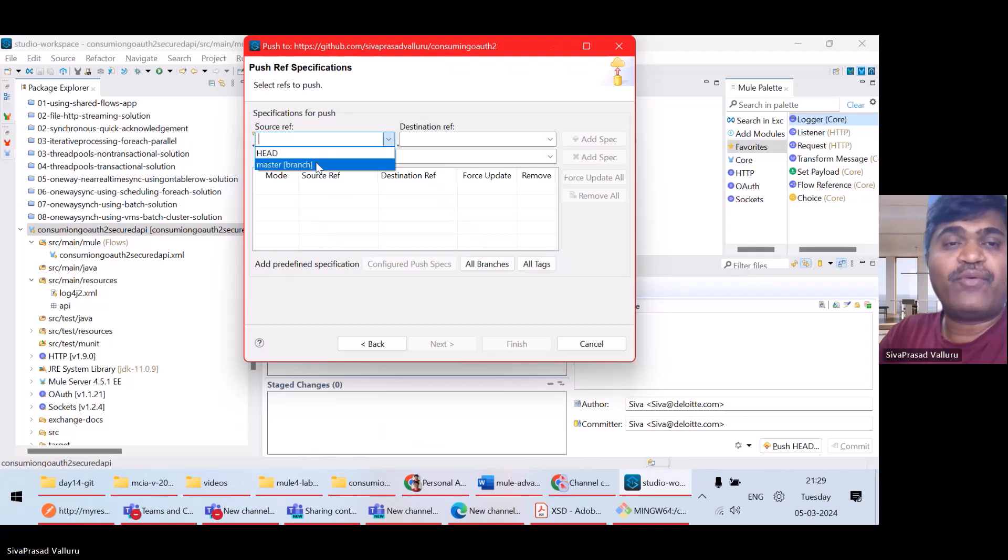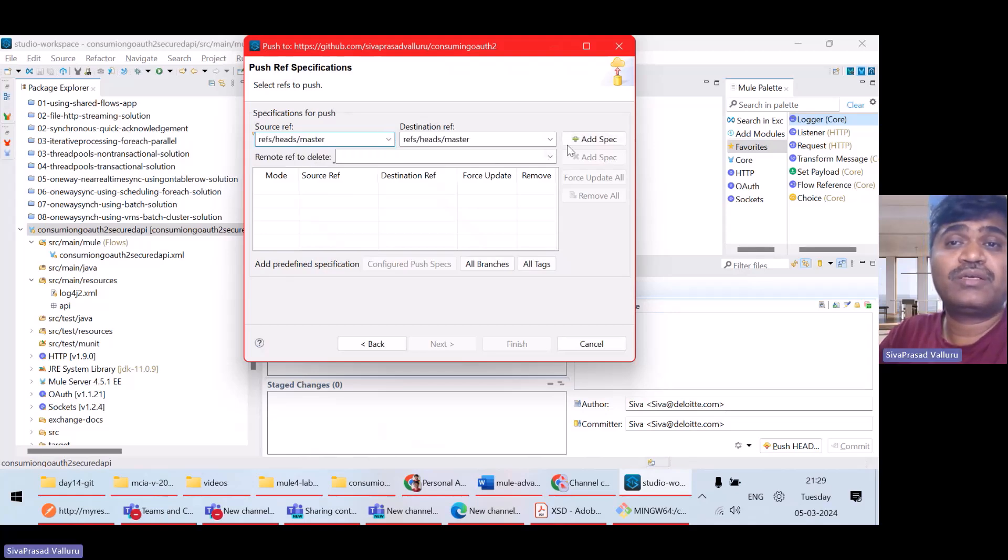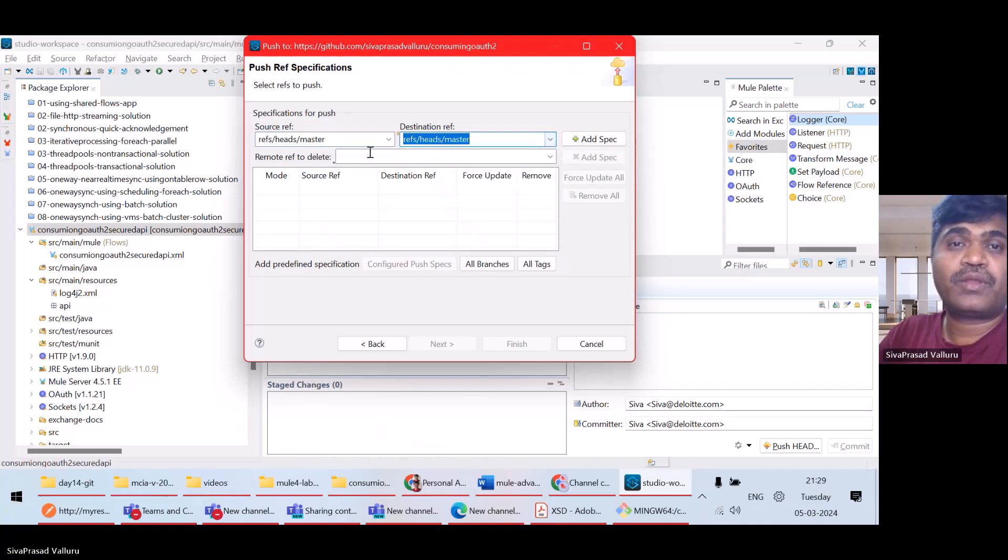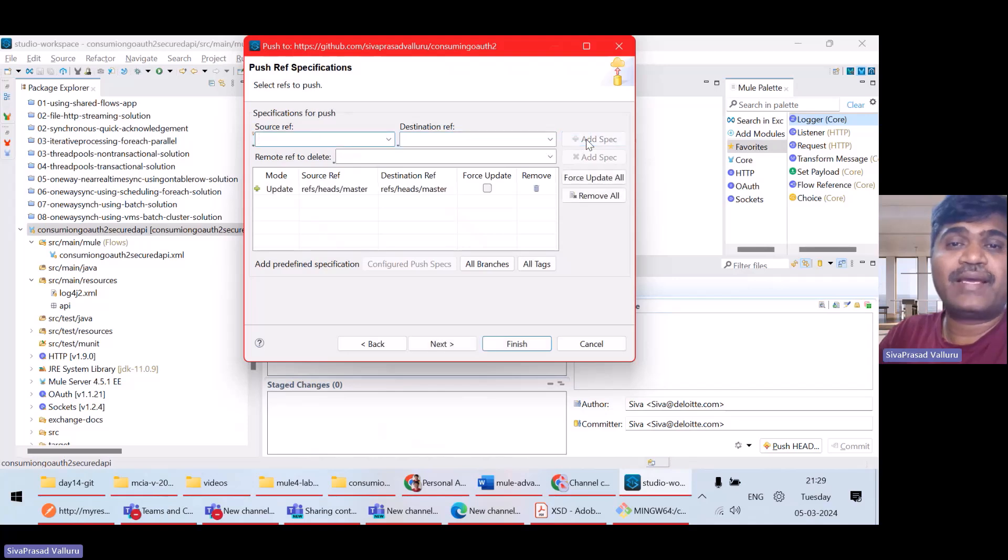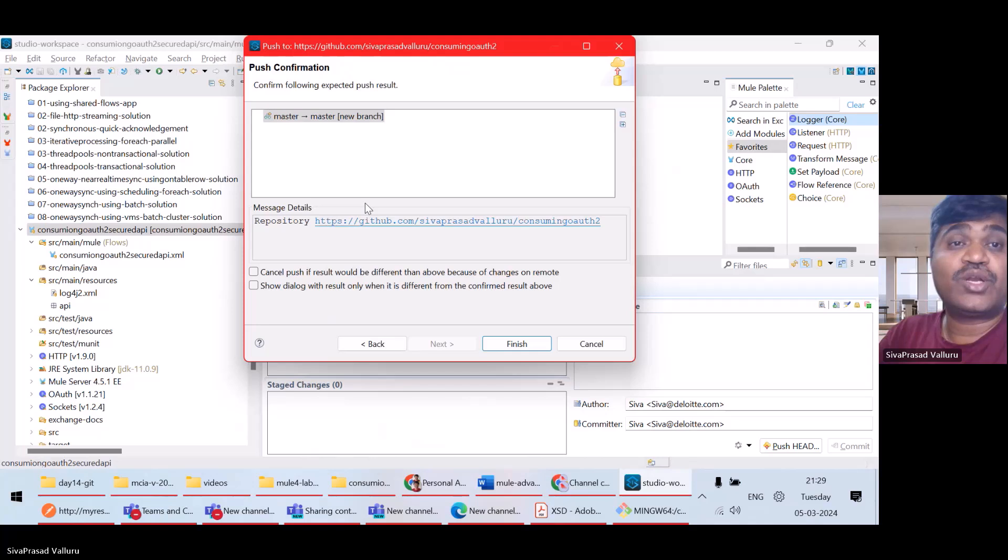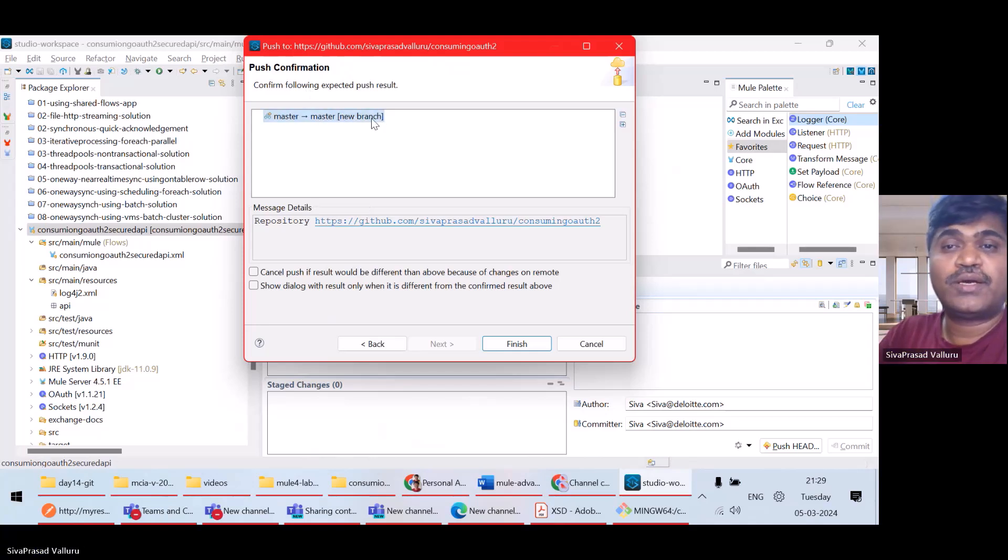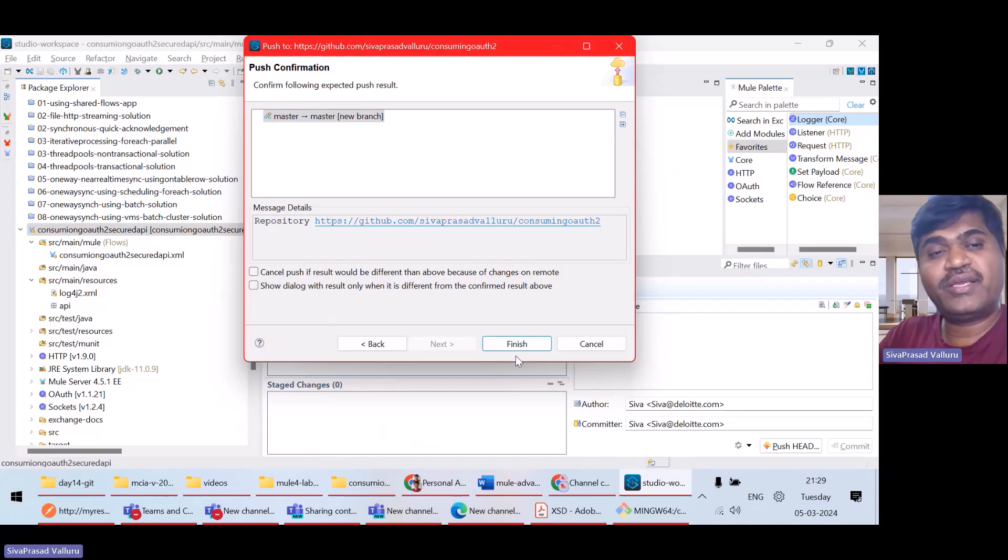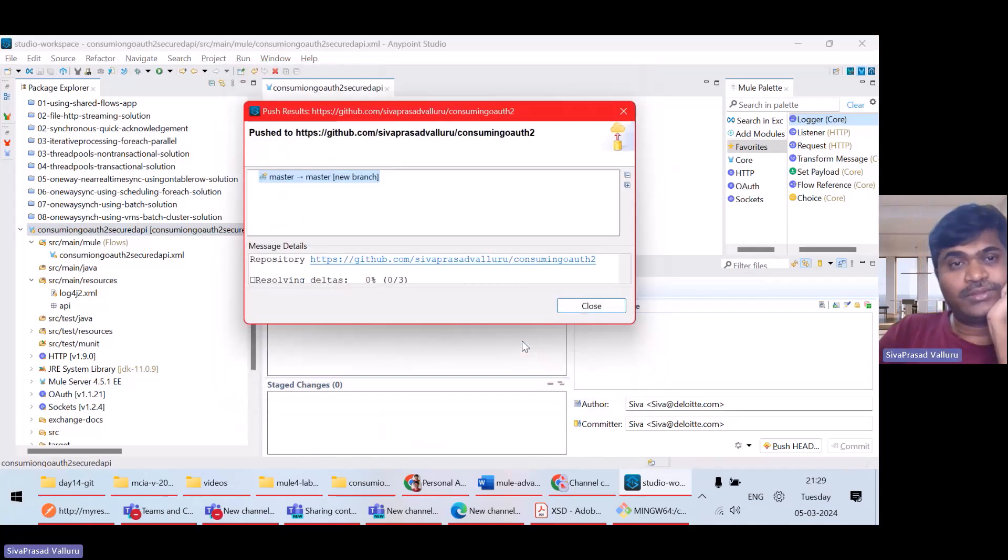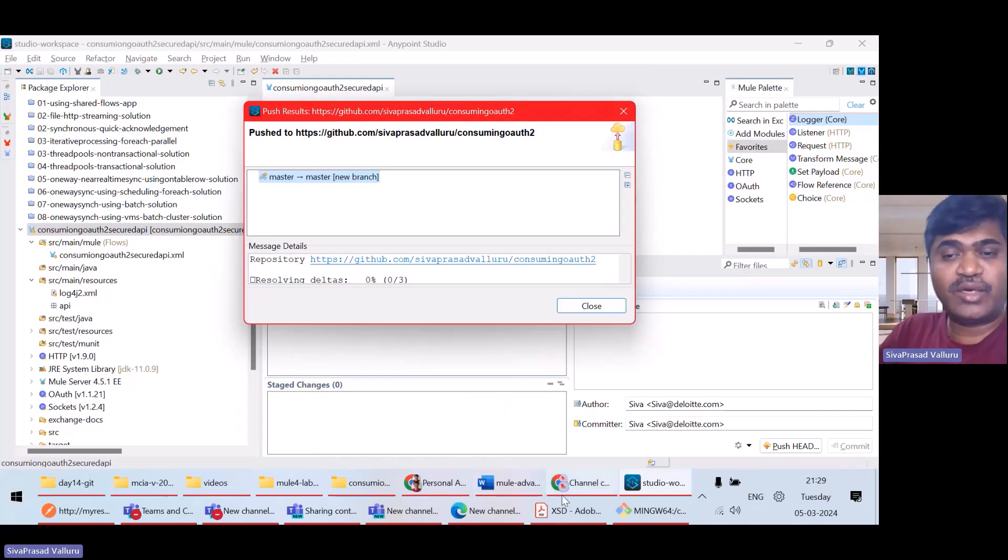Then I will actually paste the token here and I select store in secure store next. Fine. So, I want to push my master to a master branch. Add spec. Next. So, to create a new master branch. So, let me push on the remote repository. I'll say finish. It is saying pushed.